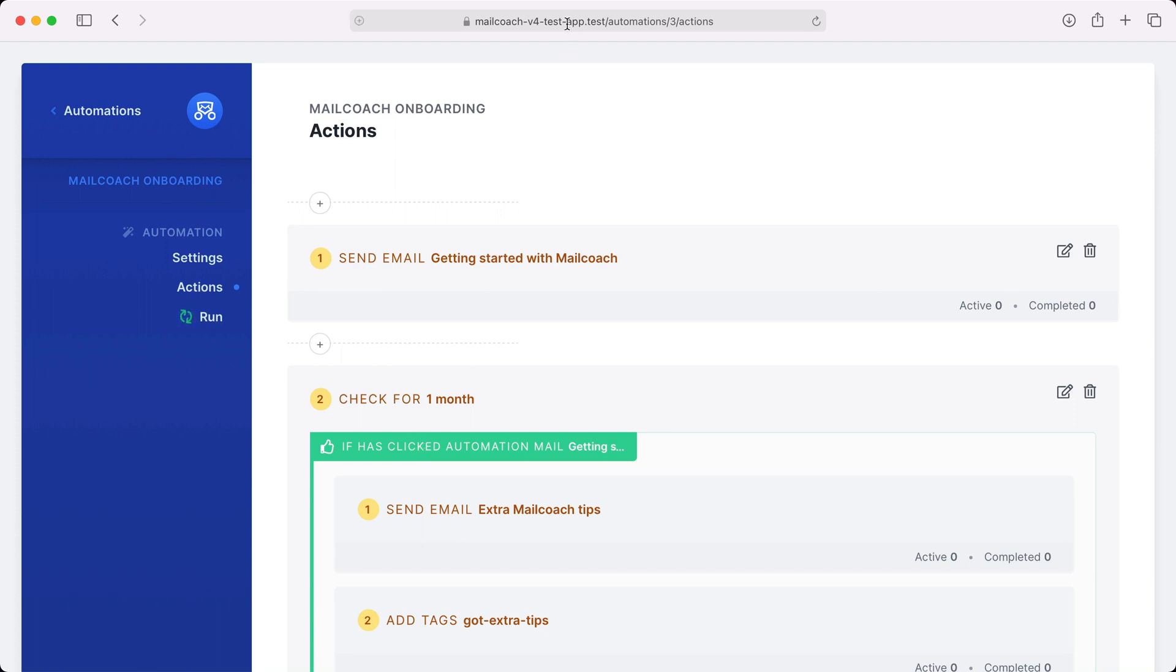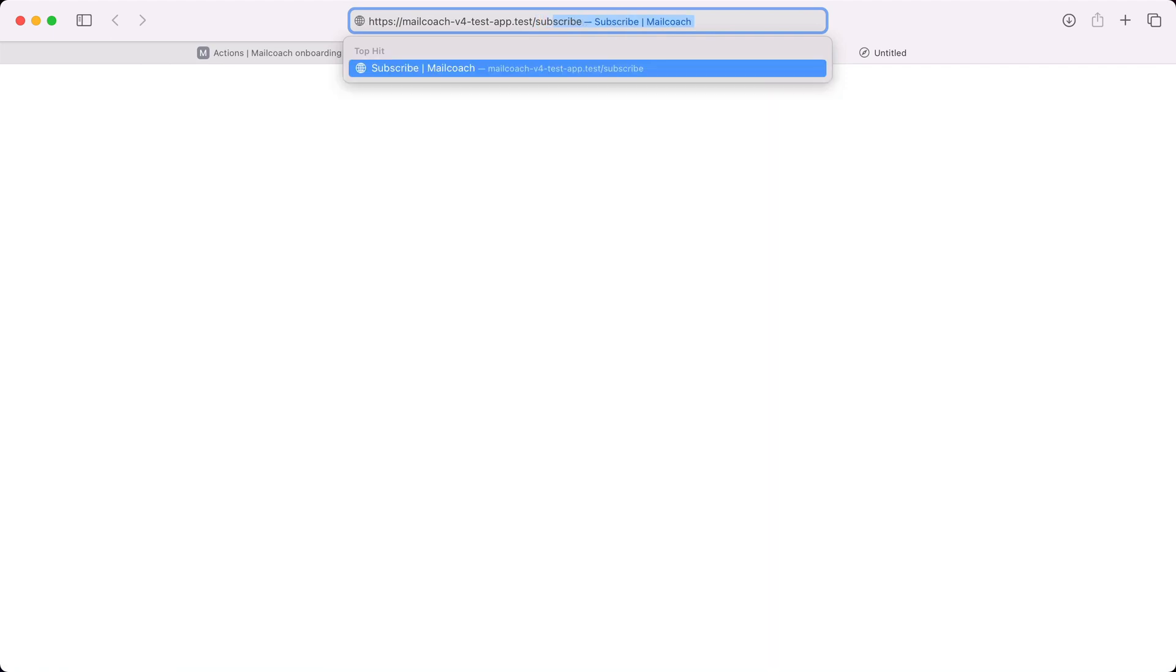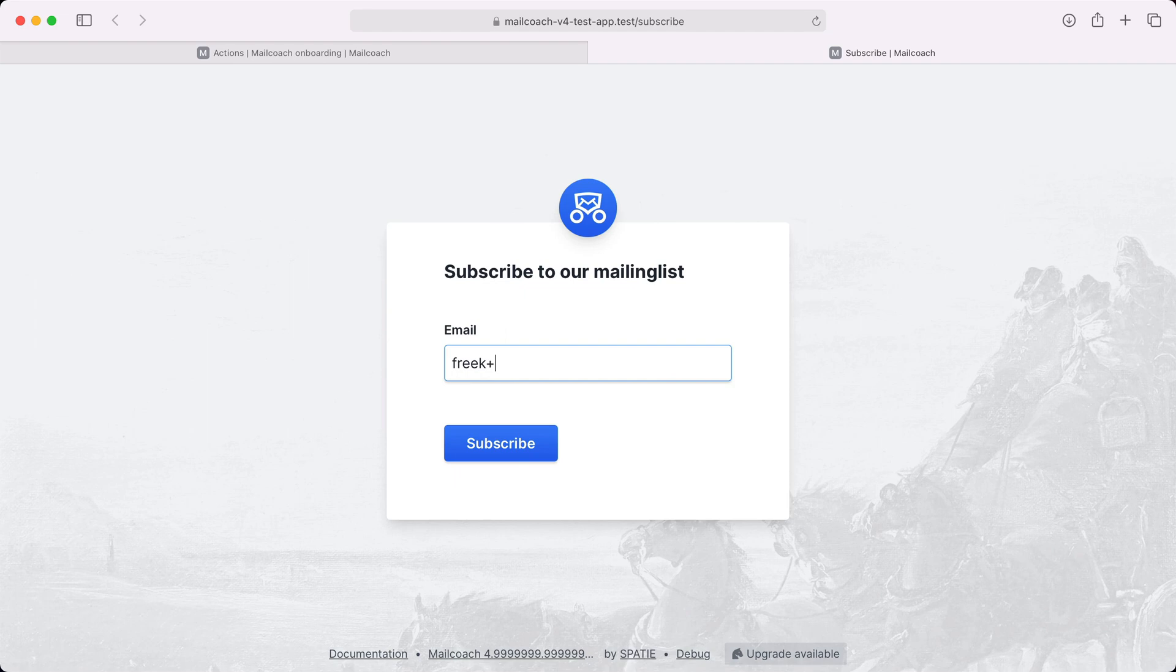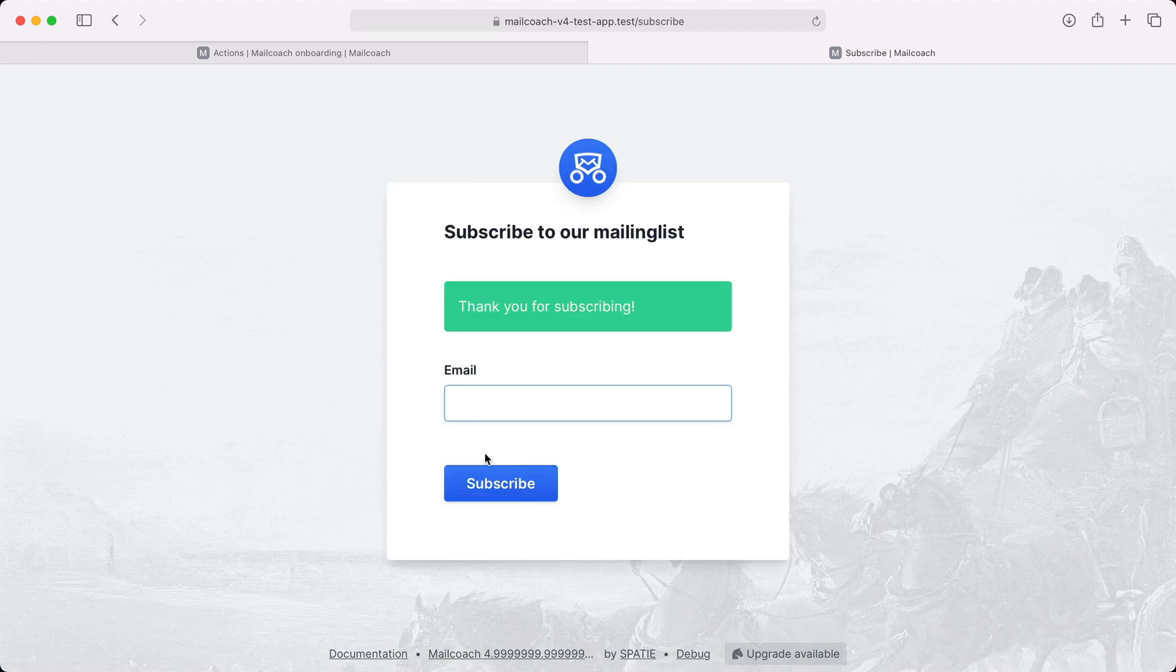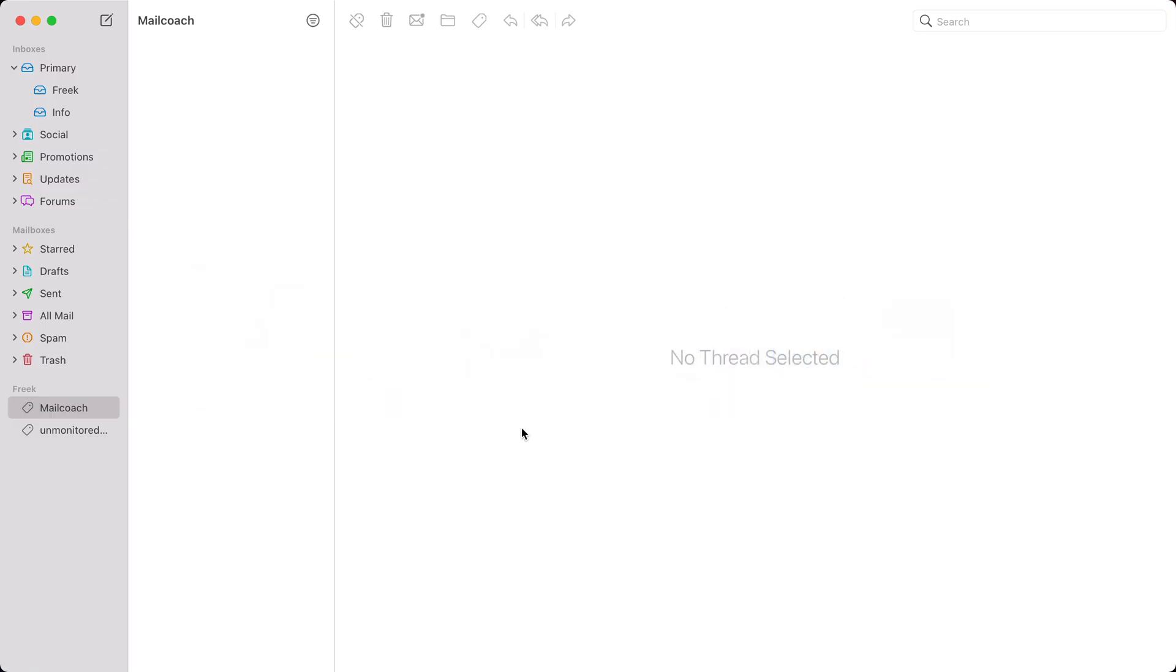Okay, let's now subscribe to the demo list. I've created a little subscription form that we can use for this. I'm going to subscribe freek plus automation at spasi.be. Let's subscribe and in a few minutes I should receive the mail. It could take MailCoach a little while to send the mail as the automation is only triggered every minute.